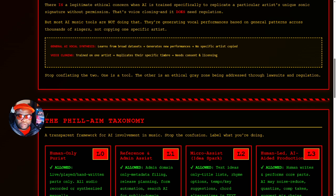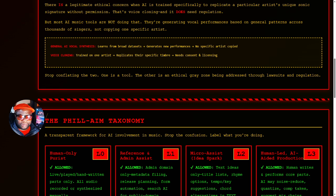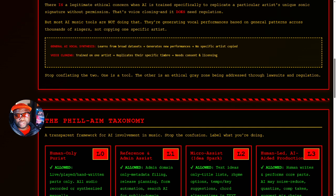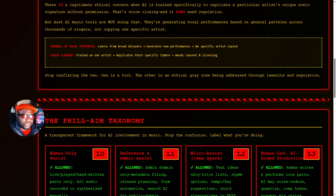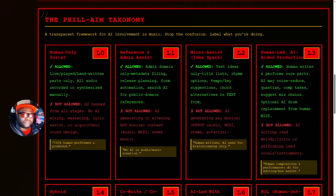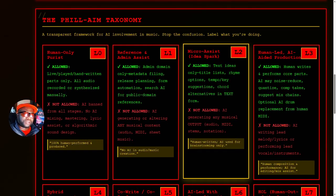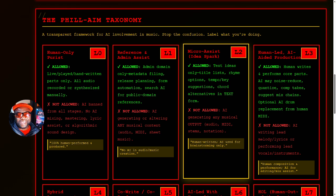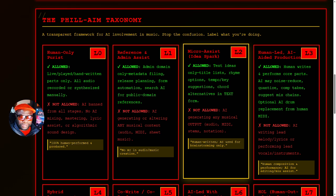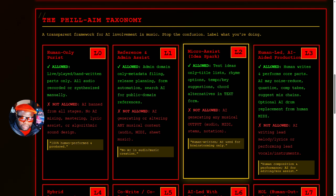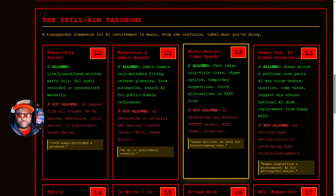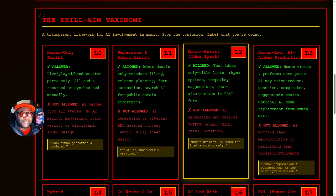There is ethical use of artificial intelligence to have fun and make music, and there is unethical. One is a tool, the other is an ethical gray zone being addressed through lawsuits and regulations. Now let's talk about the Fill-AIM Taxonomy because I think this will help those of you who see all AI being used as the same. It is not all the same. There are different levels of AI use in music. So I created this framework to help stop the confusion.